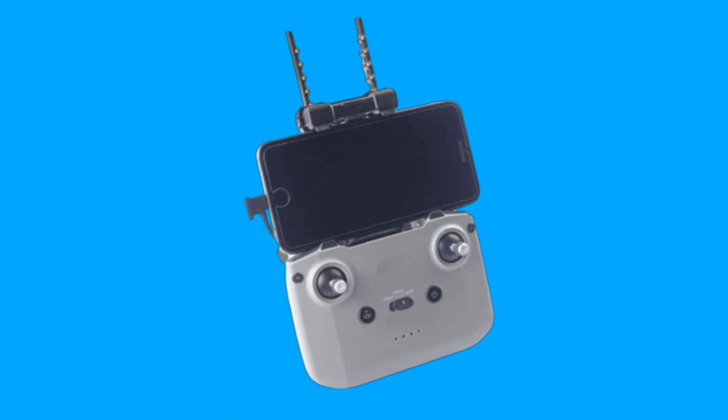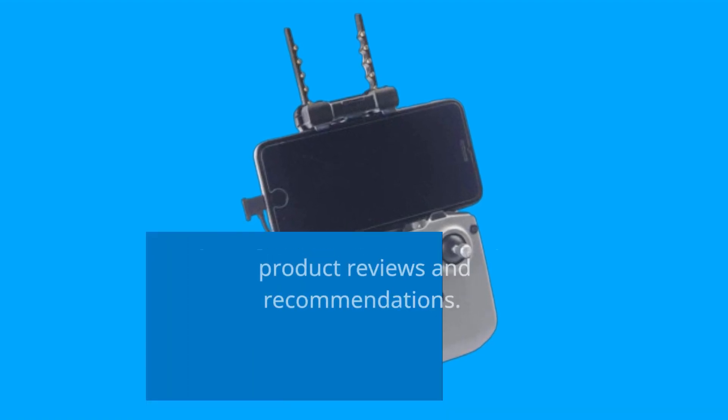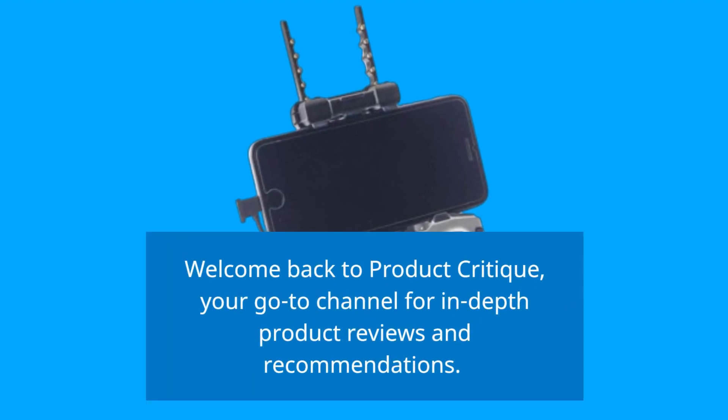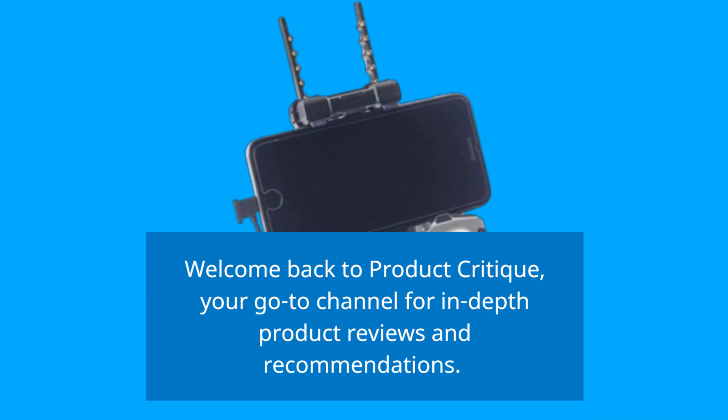Welcome back to Product Critique, your go-to channel for in-depth product reviews and recommendations.